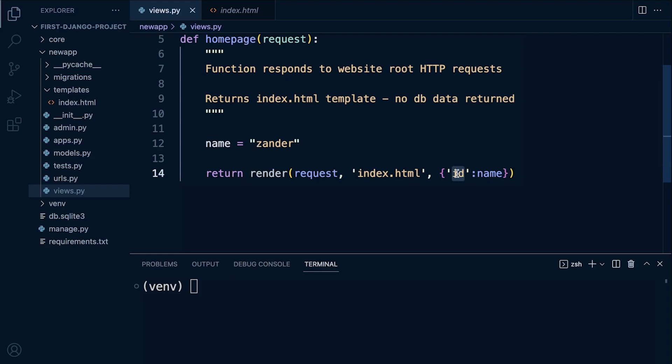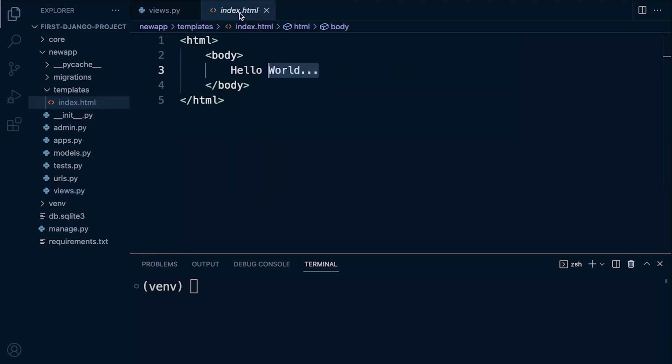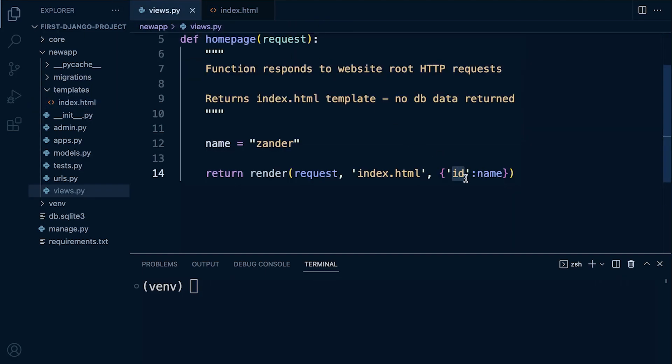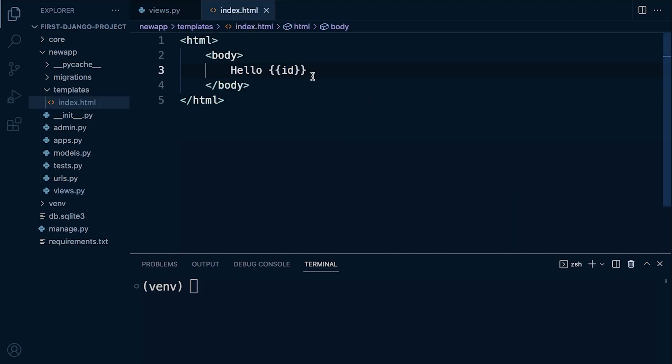So let's go back into here. Now if we want to access data we need the double curlies and then we just need to reference the key which is in this case id. So let's go ahead and try and give that a go. Python3 manage.py runserver.